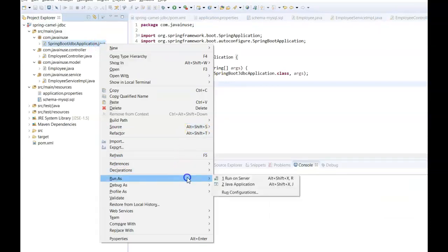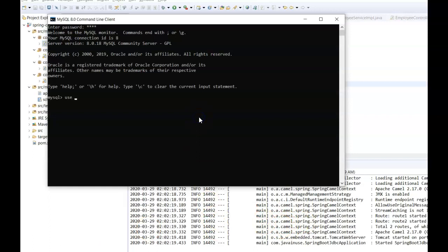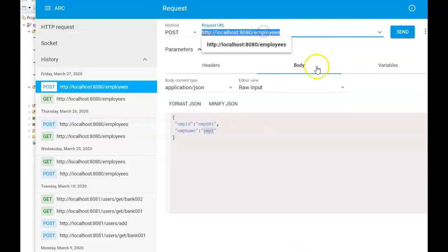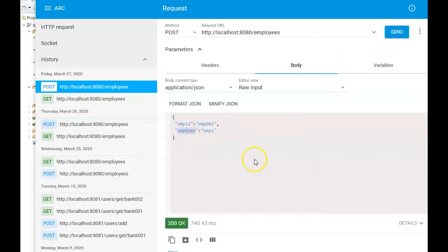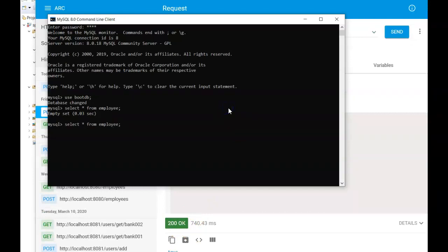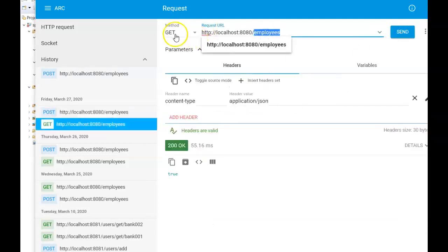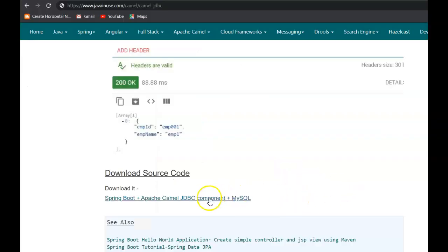We are done with all the changes. Let us start the application — run as Java application. The application has started. If you go to the MySQL database and select the boot_db database specified in application.properties and run SELECT * FROM employee, currently there are no records. Next, we make a POST call using the REST client. The URL is localhost/employees and in the body we pass employee_id and employee_name. It returns 200 and the record has been inserted — confirmed by SELECT * FROM employee. After inserting one more record, we test the GET API at the same URL with method GET, and we get all employee details back. Hope this tutorial was useful — you can download the source code from here. Thank you.